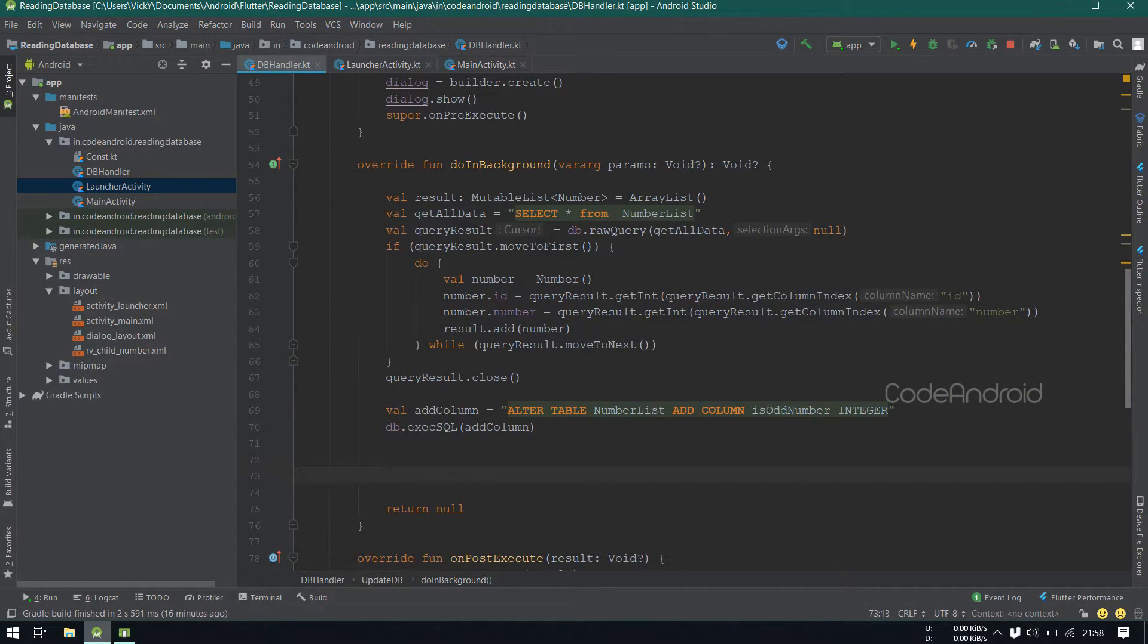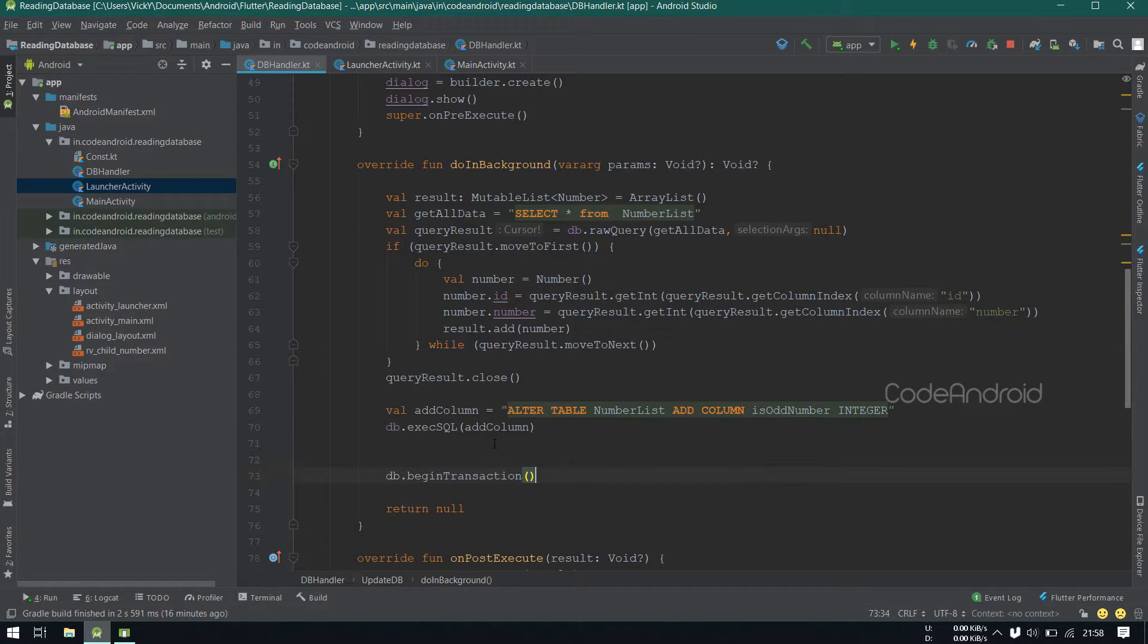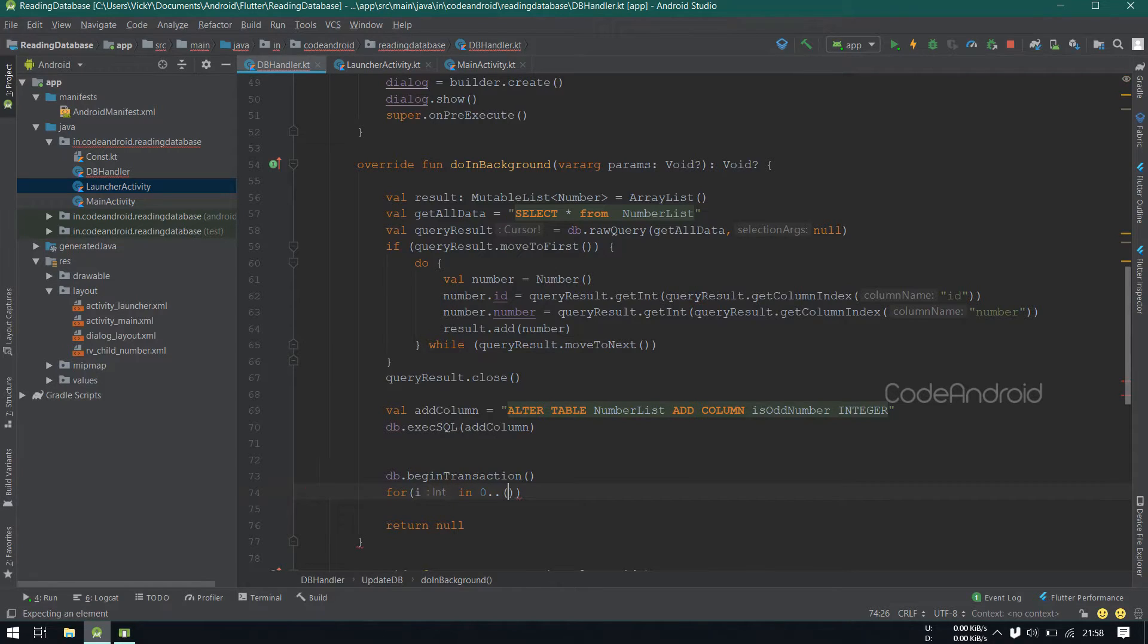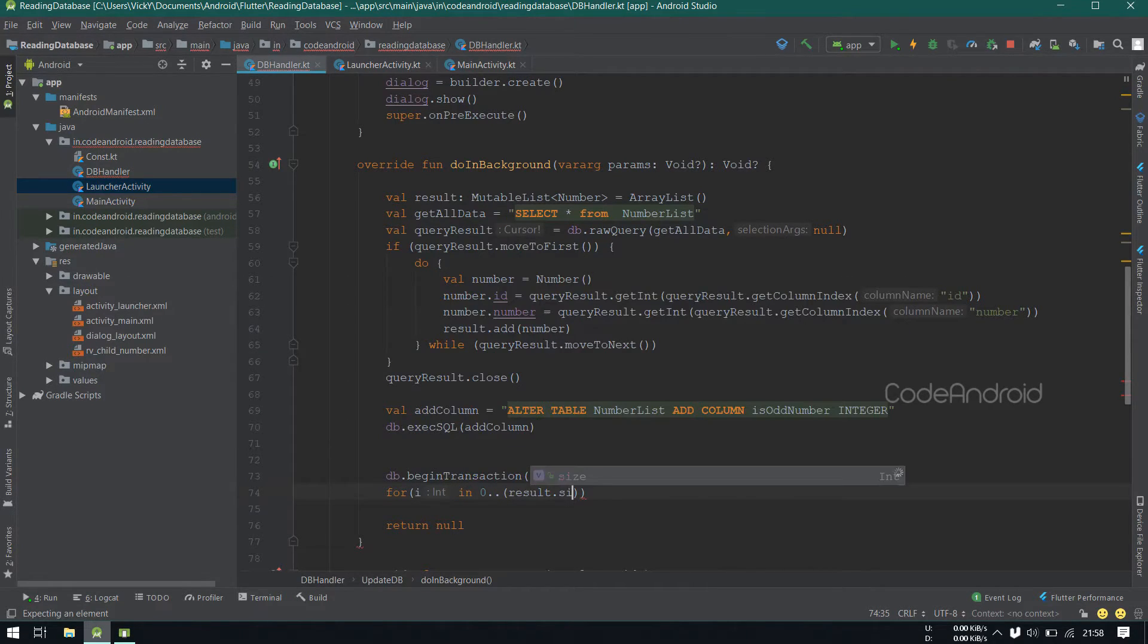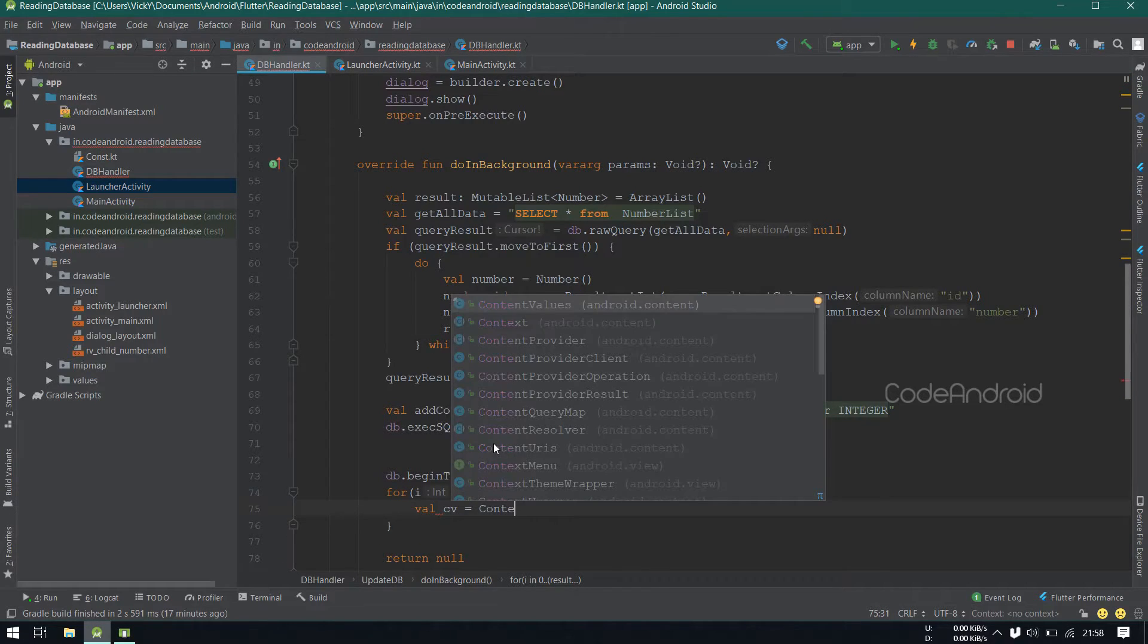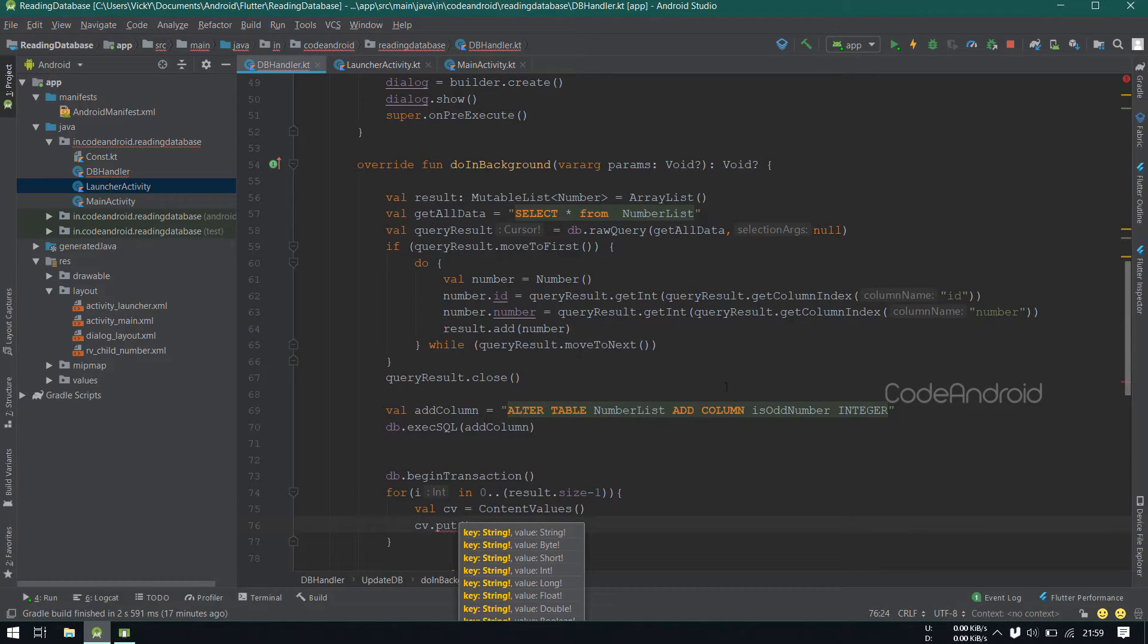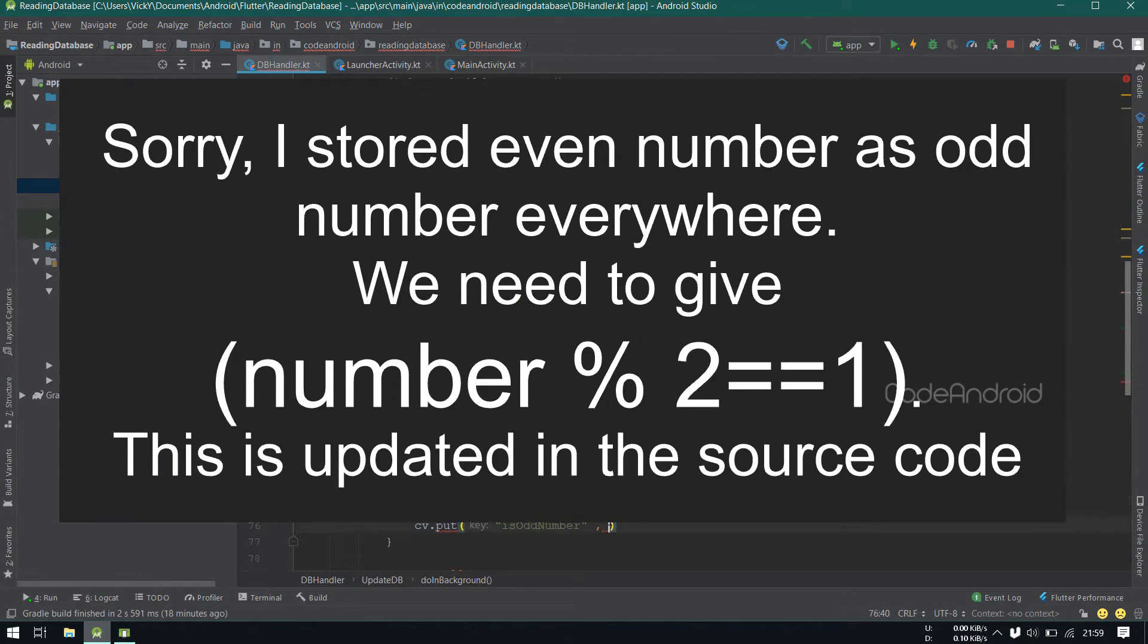Now we need to update the new column. Here also, I'm going to use transaction for reducing the execution time. Using a for loop, I'm reading the result array. Inside creating a content values, inside we want to put only the newly added column. CV.put isOddNumber Result.Number modulus of 2.